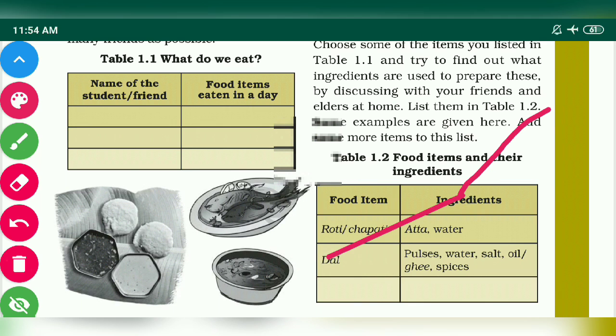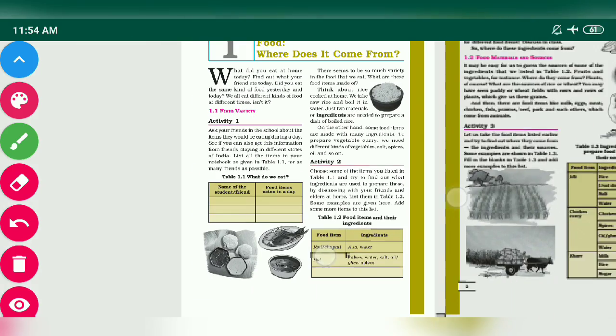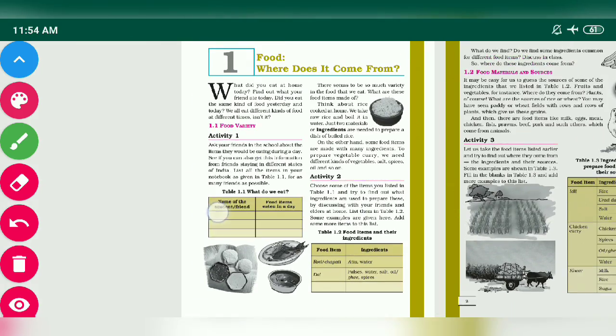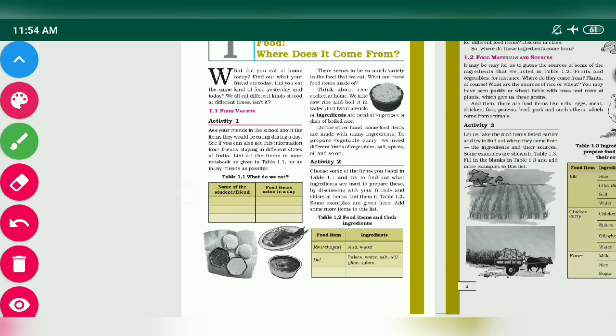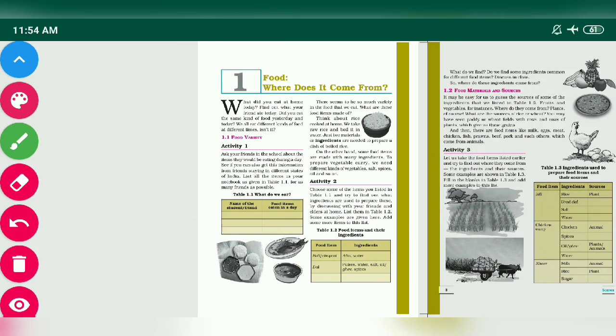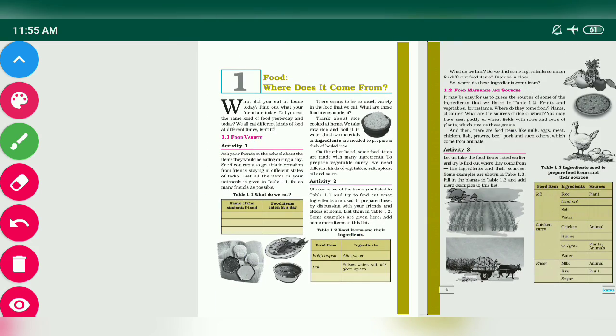First thing you have to remember is what are ingredients and how many ingredients are used to make different food items.